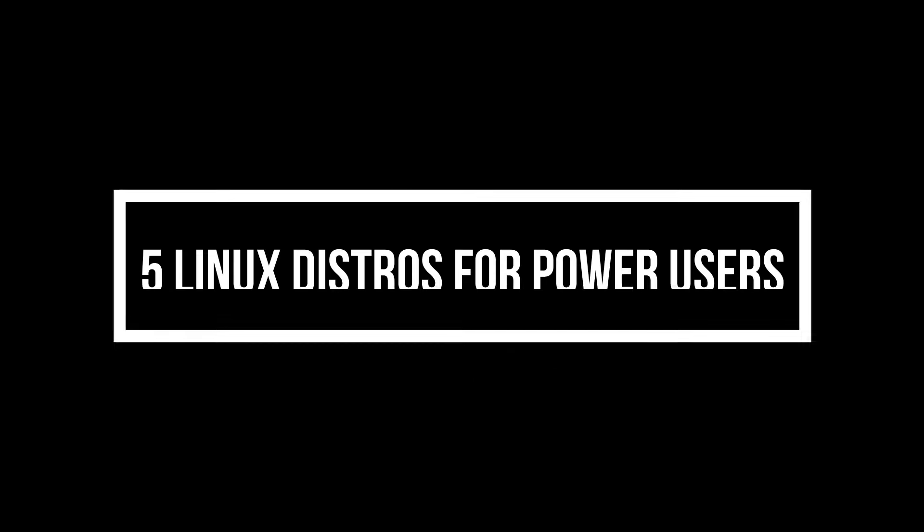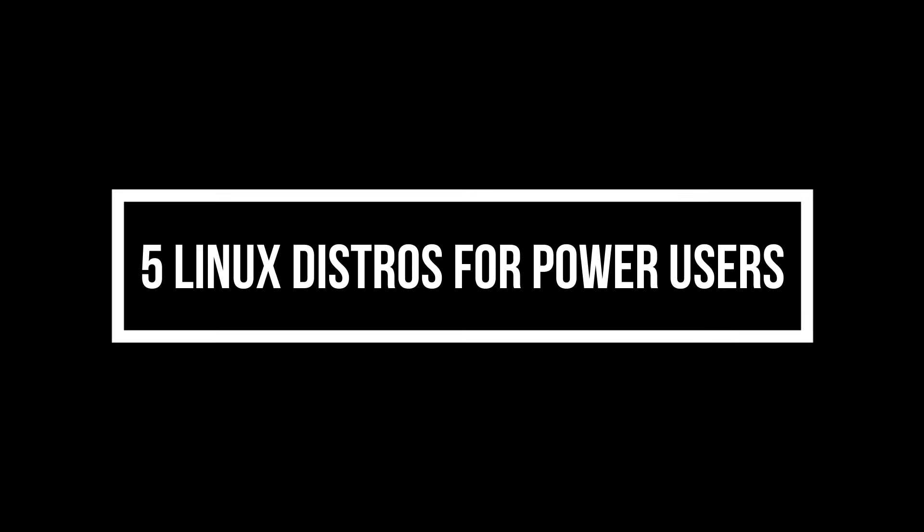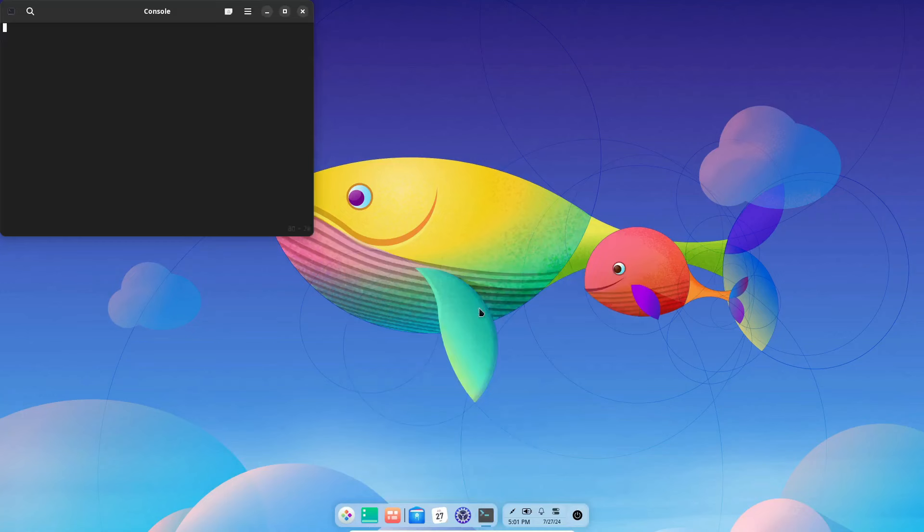Hey everyone! Welcome back to Coding Byte, your go-to channel for all things Linux and open-source.